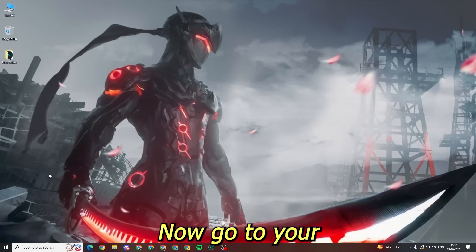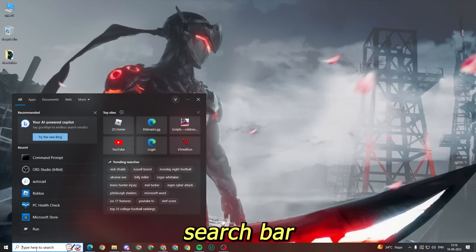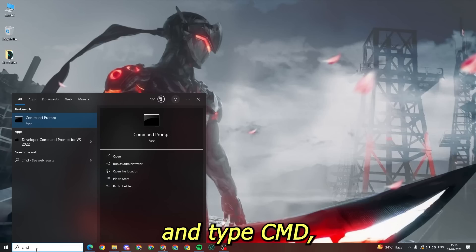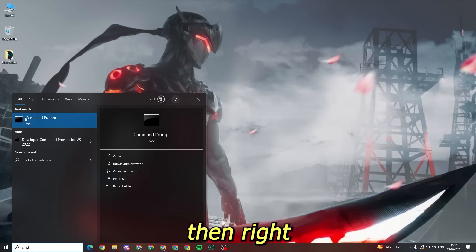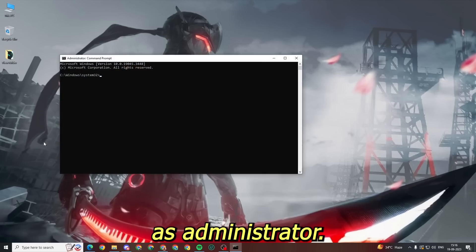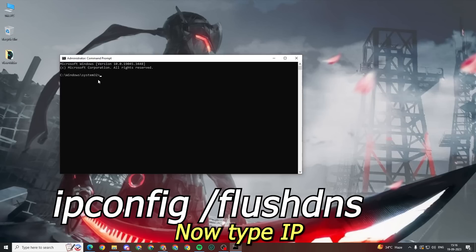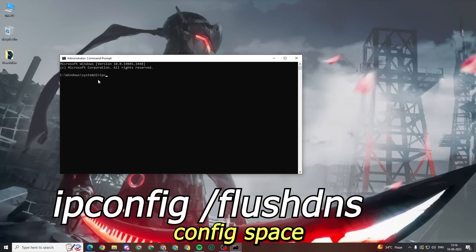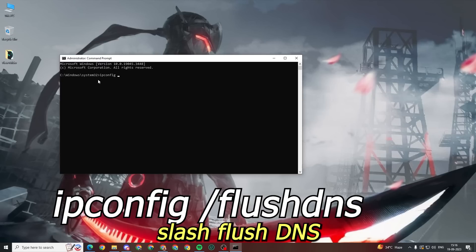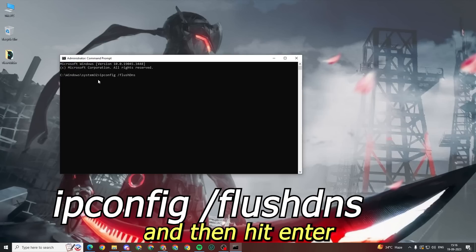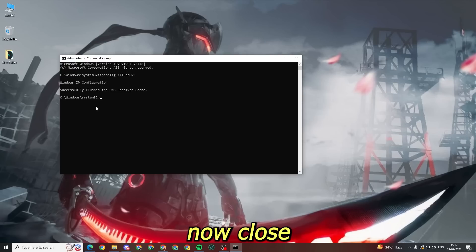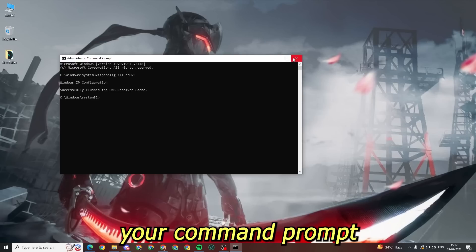Now go to your search bar and type cmd, then right-click and select run as administrator. Now type: ipconfig space slash flushdns, and then hit enter. Now close your command prompt.